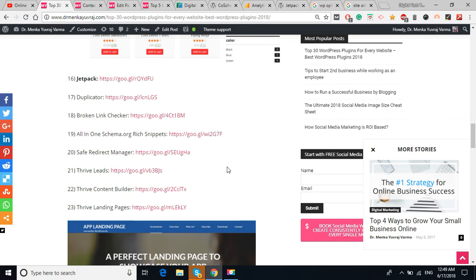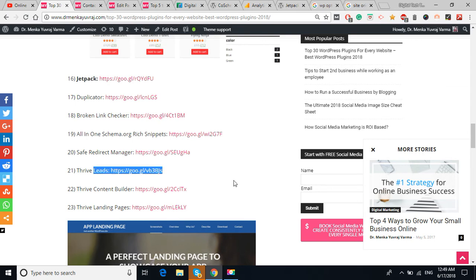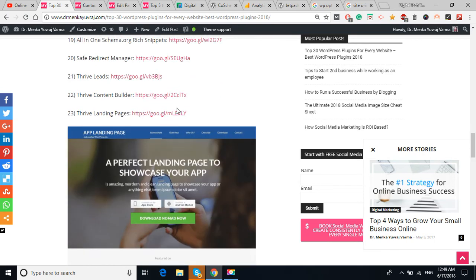The Safe Redirect Manager is to safely redirect from your one page to another web page, so this plugin is also very important. The Thrive Leads is for lead generation. The Thrive Content Builder is to build the content. The Thrive Landing Page, landing pages must to promote the particular product, the service, or for opt-in, generate the leads.